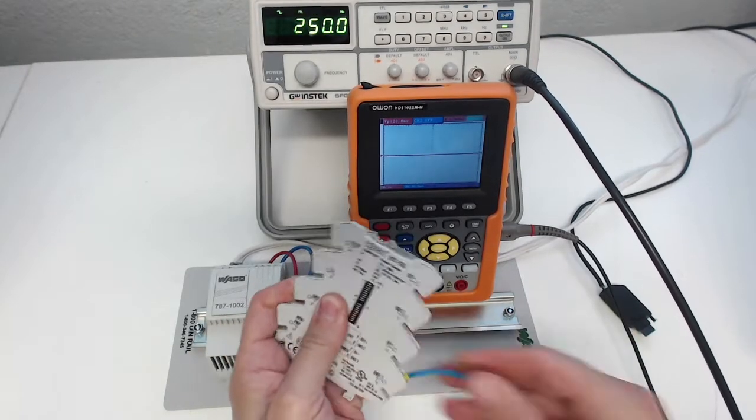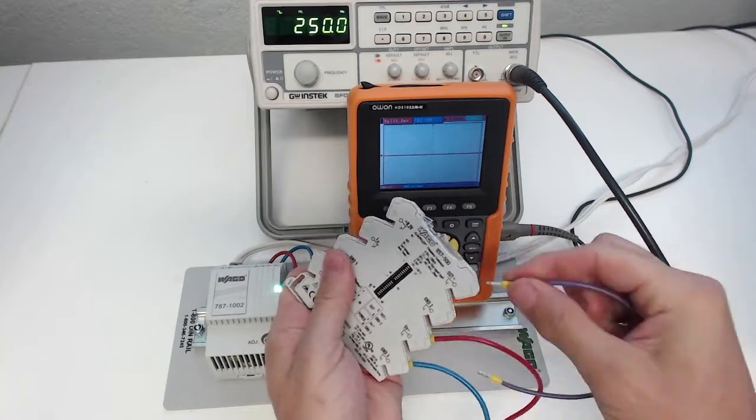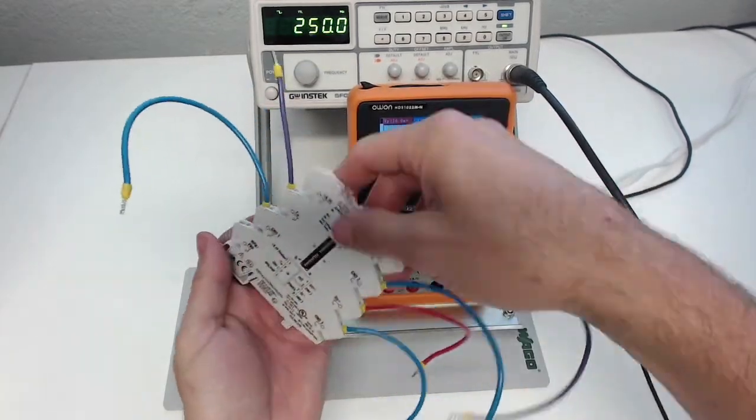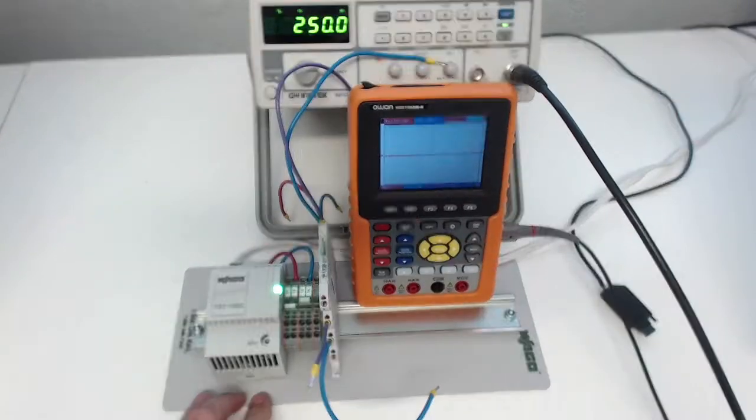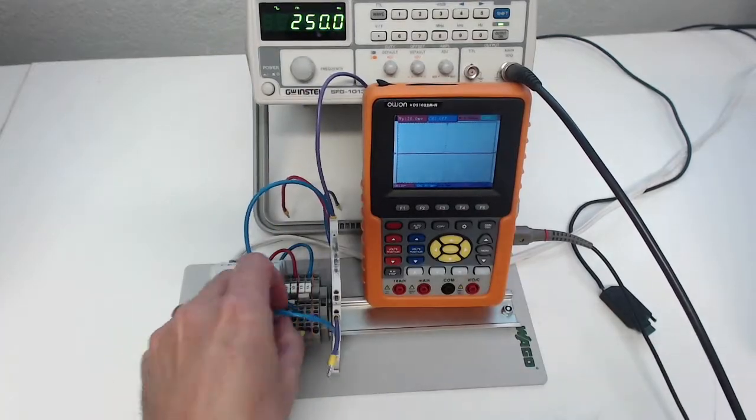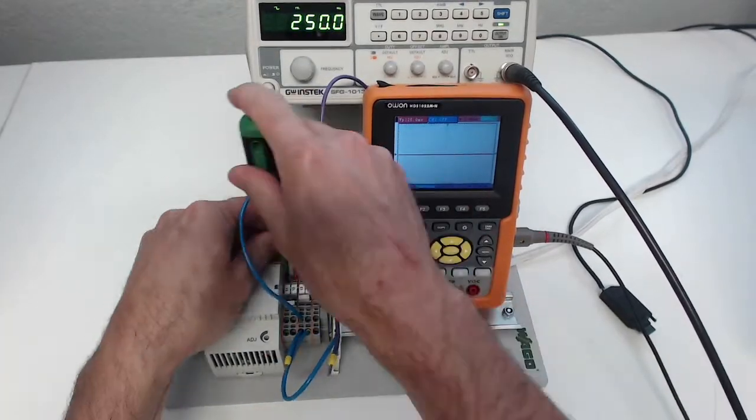So we'll just go ahead and connect some wires here to power and monitor the device. The blue wires are common, and the red is our 24 volts, and purple is our signal.